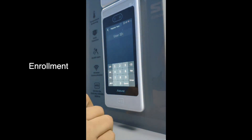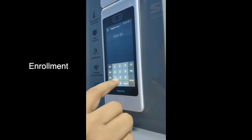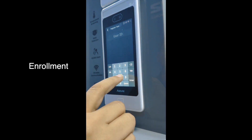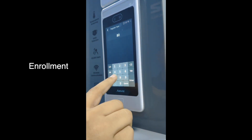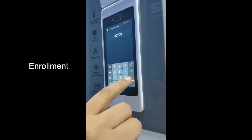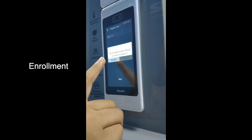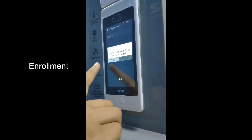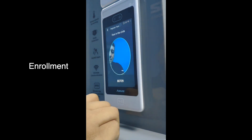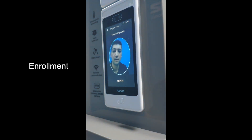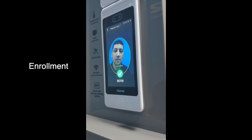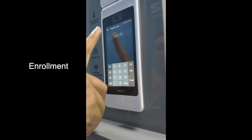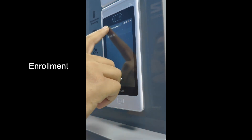Then you enter the user's ID, in this case it's my 80789. It asks you if you would like to create a new one, then you click Yes, and the enrollment has been successfully completed.